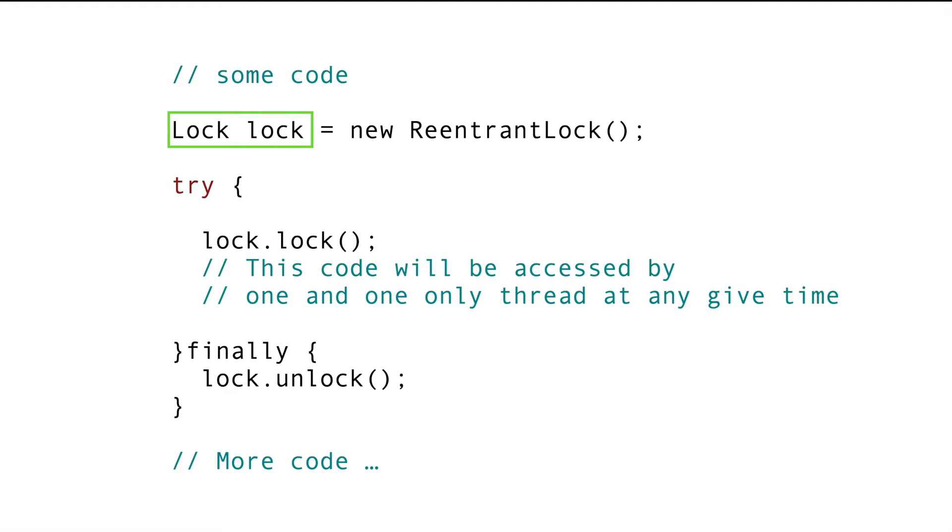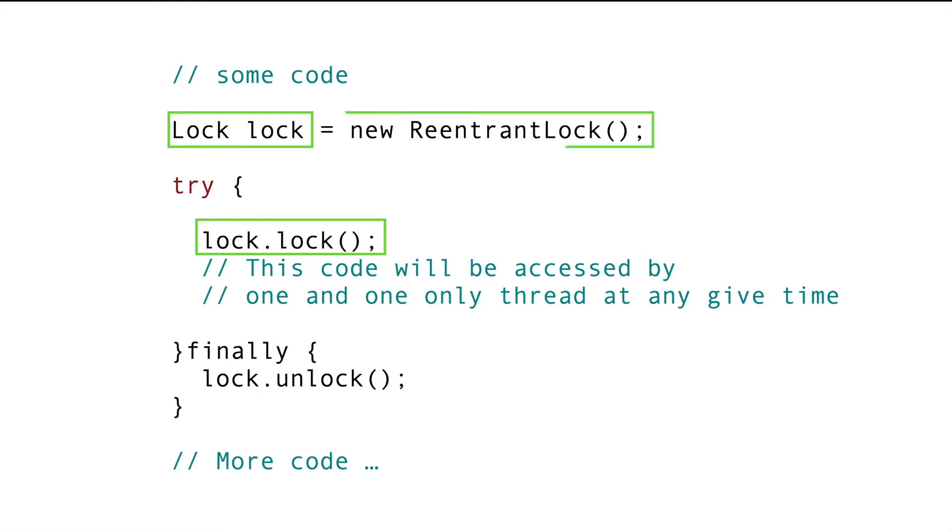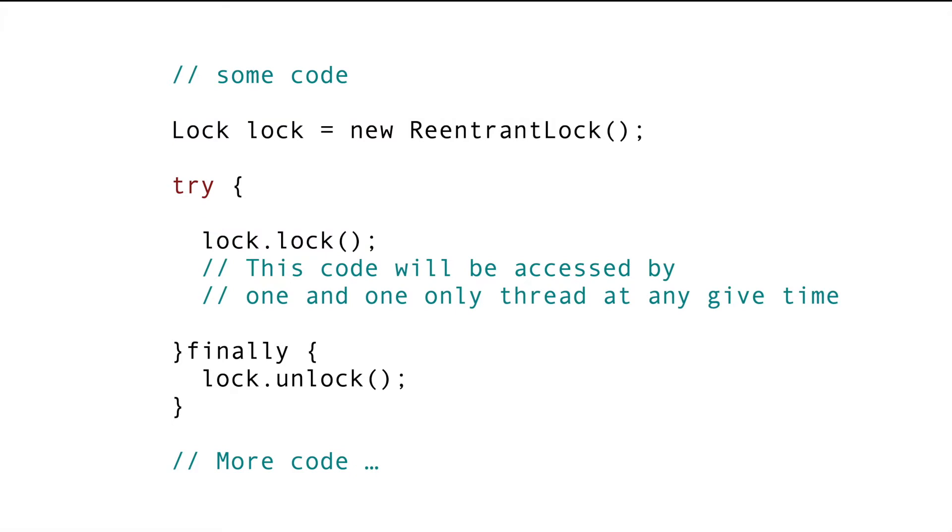The only difference is instead of synchronizing on any object, we can only lock on the object that implements the lock interface. We can get the concrete implementation of lock interface using the reentrant lock class which is also provided in the Concurrency API.